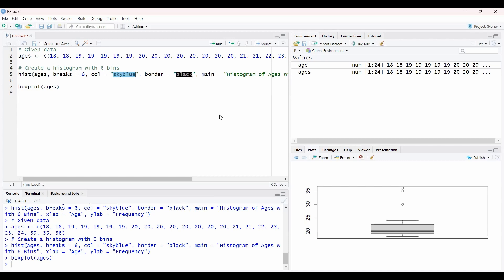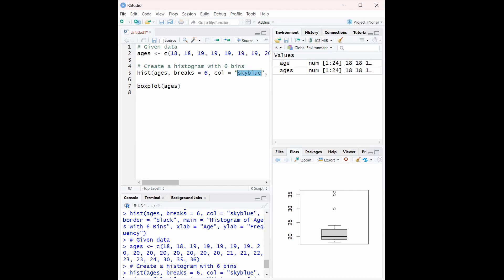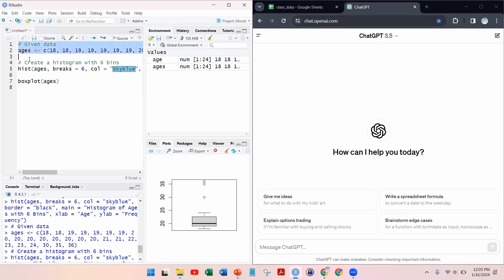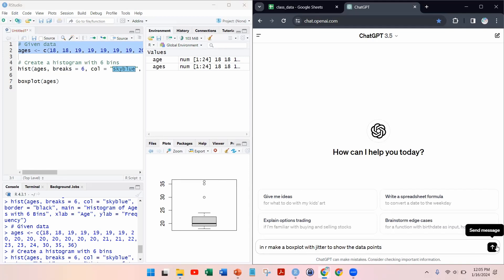I'm going to go to ChatGPT to help write the code — I don't remember how to do it offhand. This is how I do most of my coding. I'll say: here's our data, in R make a box plot with jitter to show the data points. Then I'll run it.